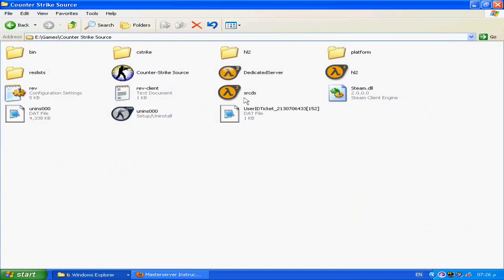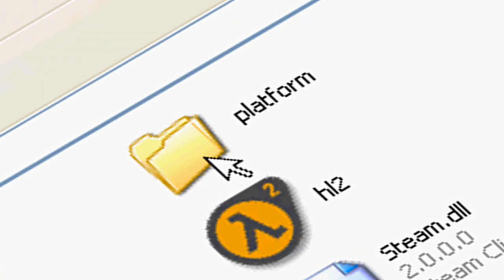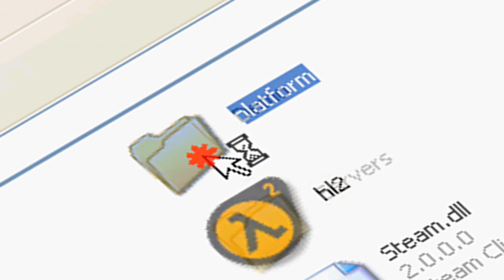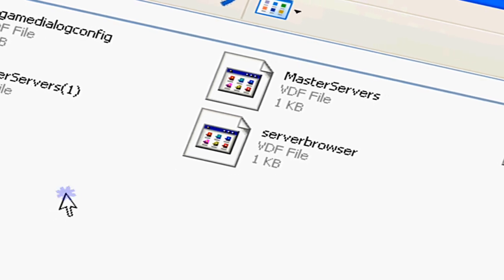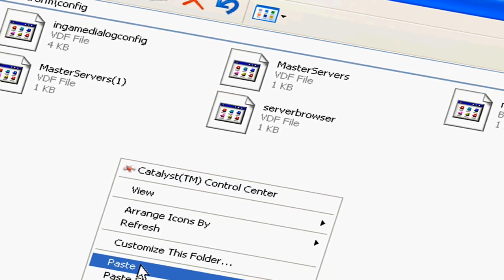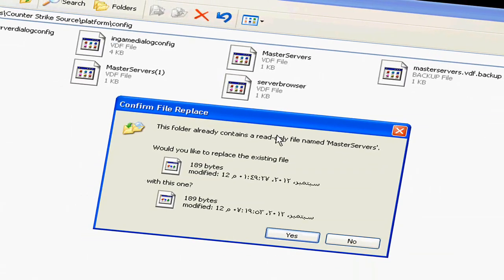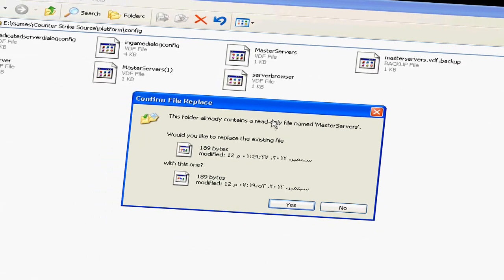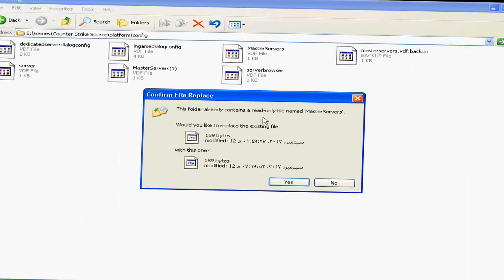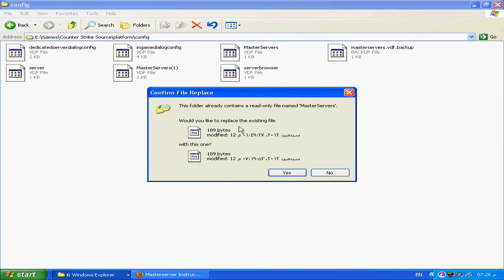You open Counter-Strike Source folder and go to platform, then config and paste. Then you will replace the original master servers of Counter-Strike. That's an update to Counter-Strike.